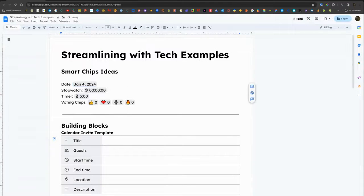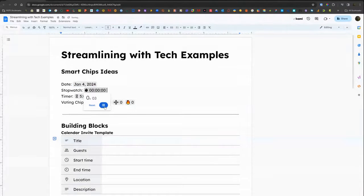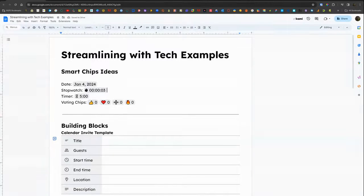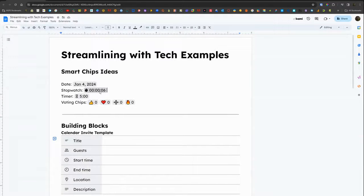We're going to click on some of these smart chips. You can see they're interactive, so that's one of the benefits of including smart chips. It makes your document just a little bit more robust and have some interactive options.